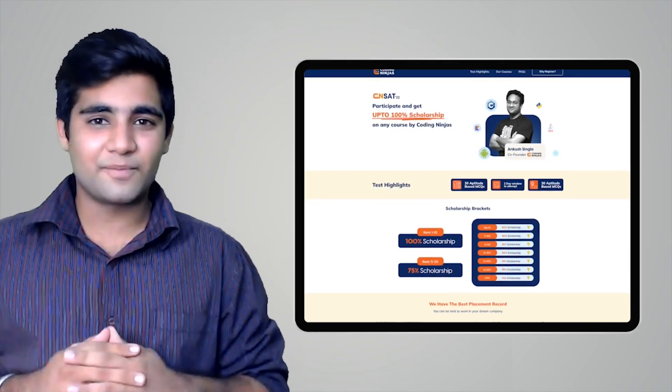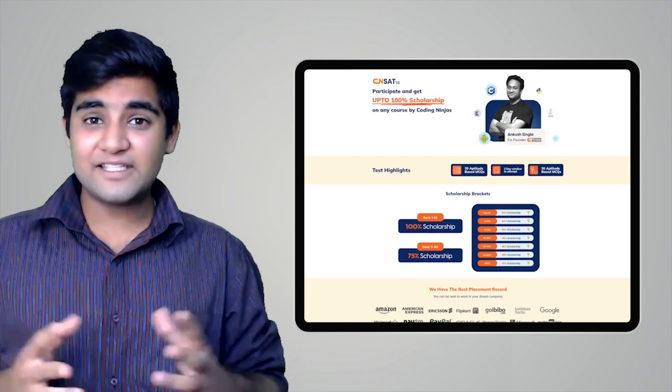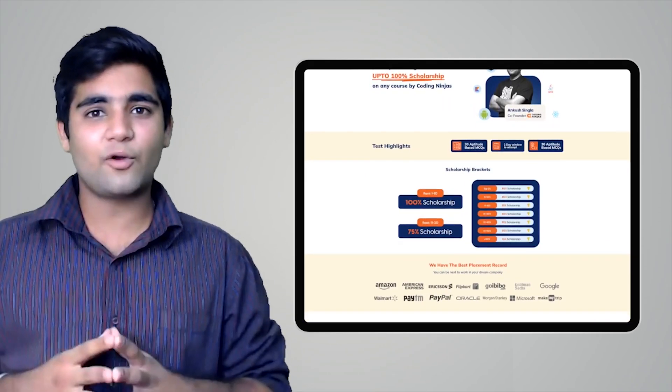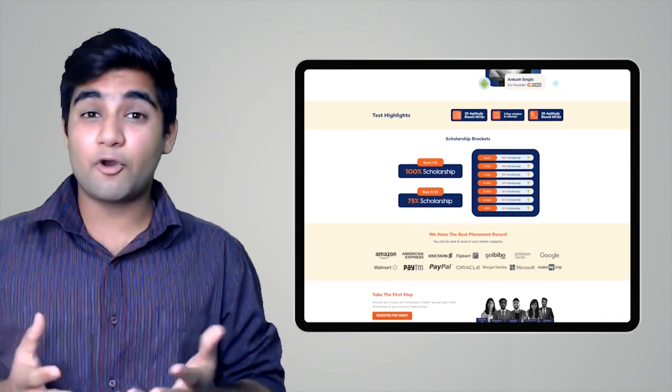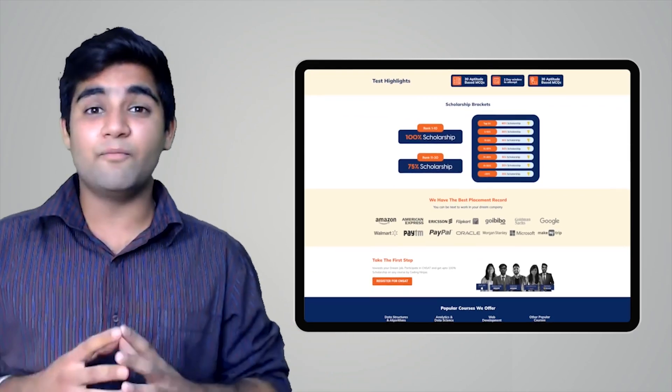Coding Ninjas has come up with a scholarship test called CNSAT. If you participate, you can avail up to 100% scholarship on any course at Coding Ninjas — including DSA, web development, product company interview preparation, data science, and many more. Click the link in the description or the pinned comment to participate. Happy learning!